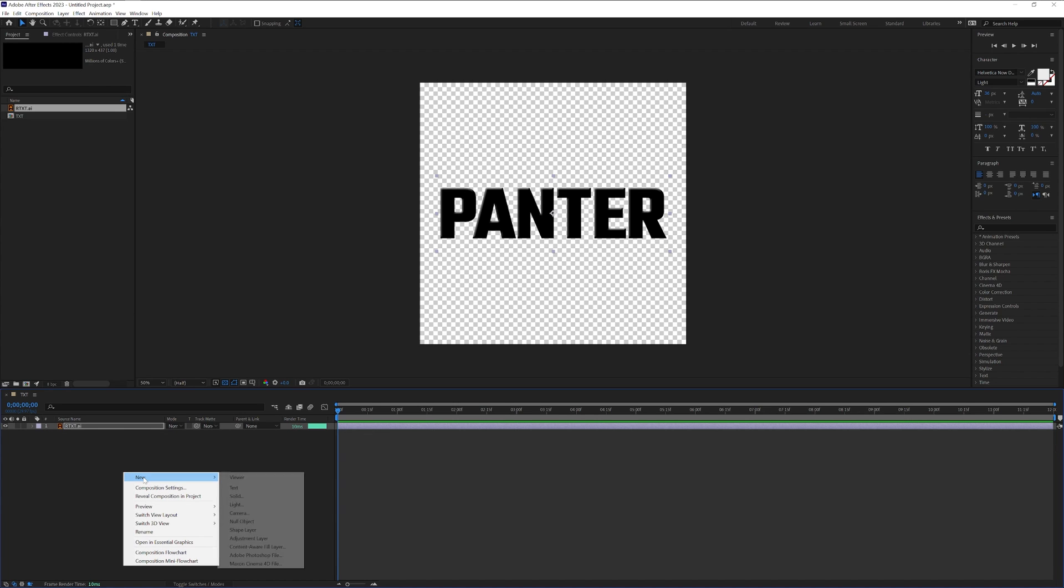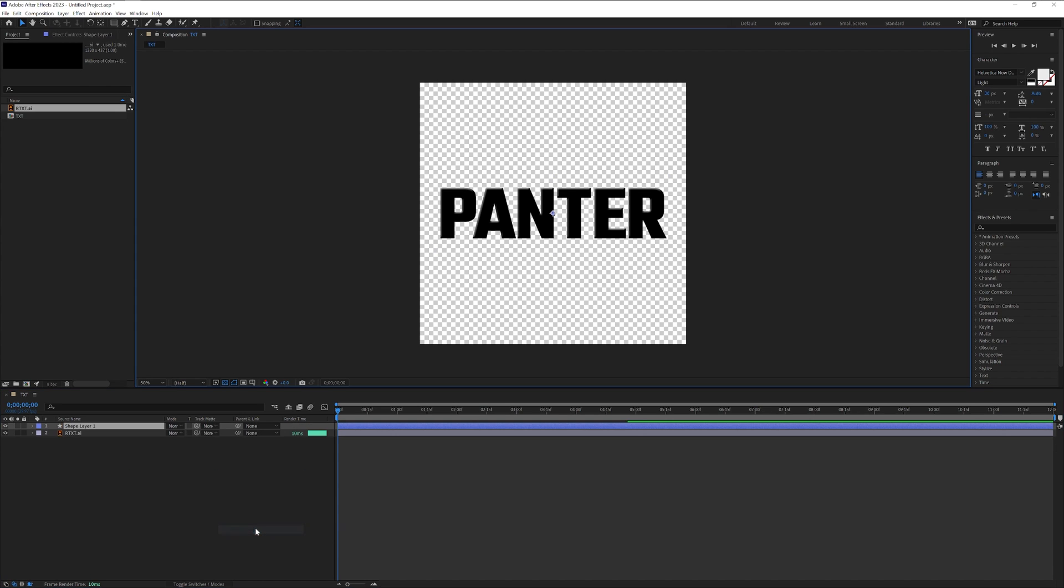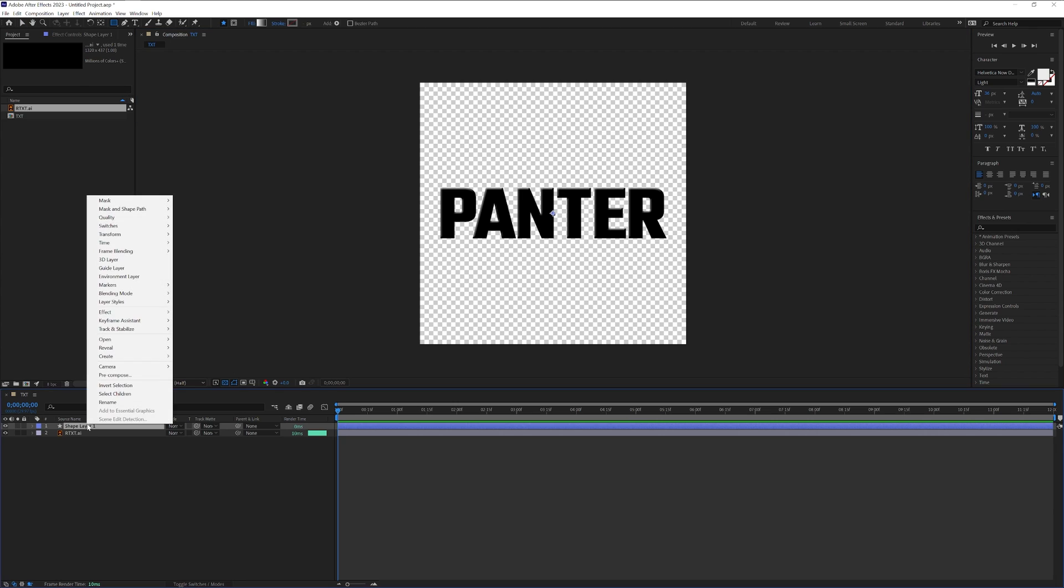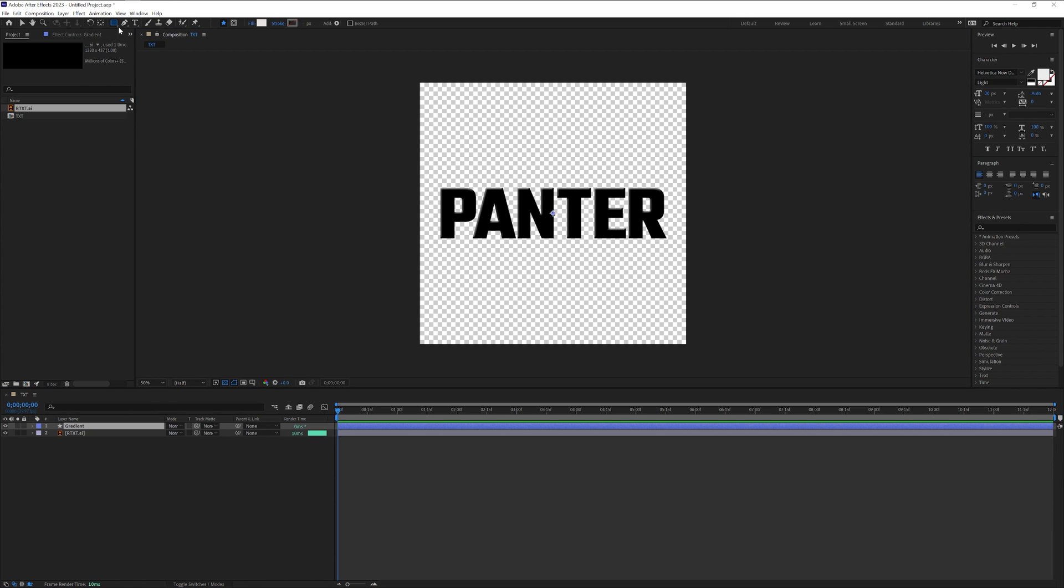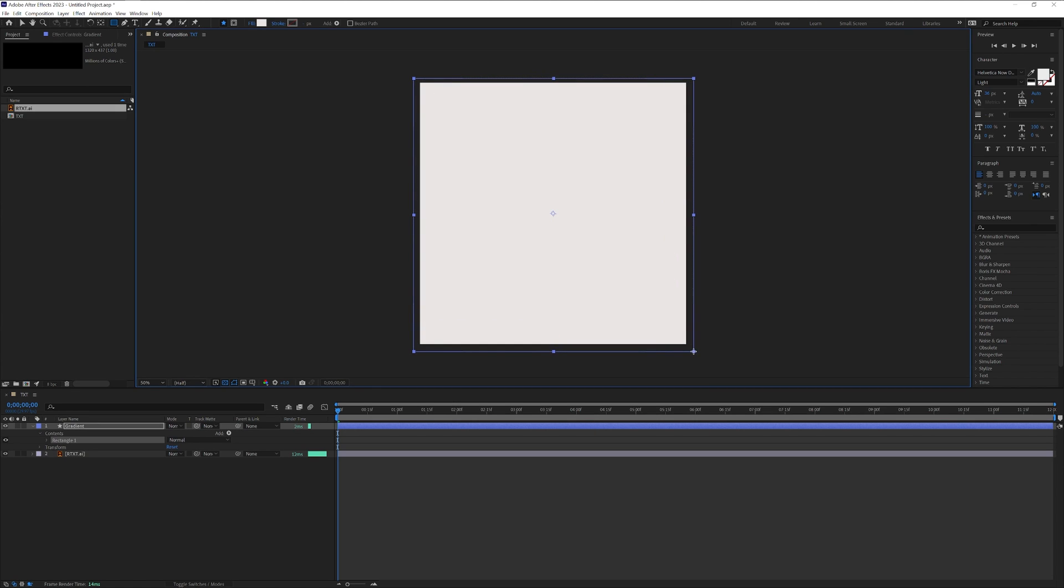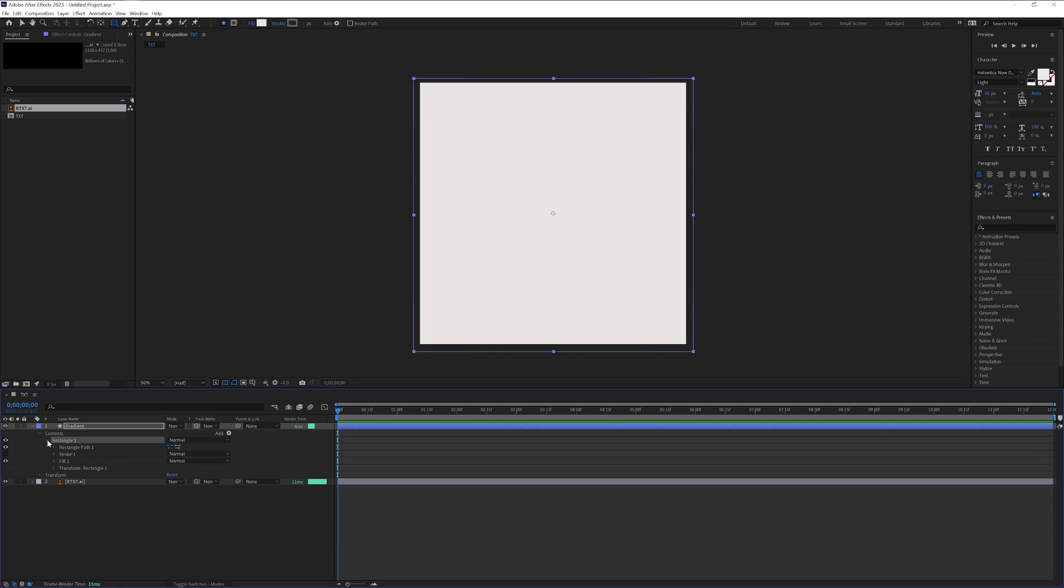Right click, new, add a new shape layer, and rename it as gradient. I'm going to select the rectangle here. I'm going to create a rectangle. It's going to create a rectangle inside of the gradient. Click on rectangle one.